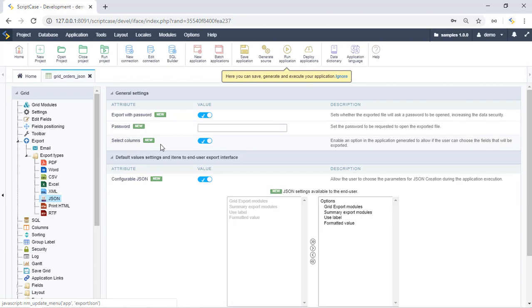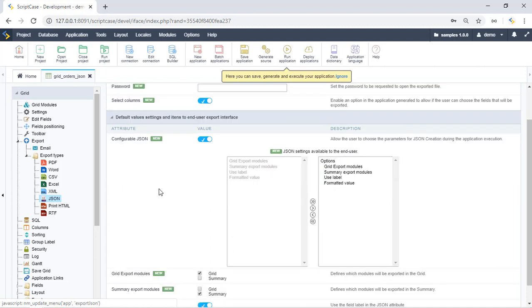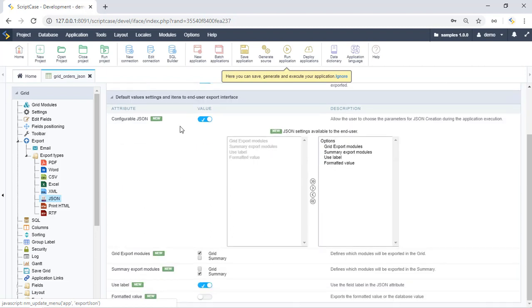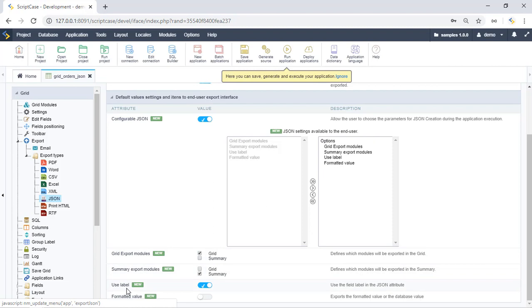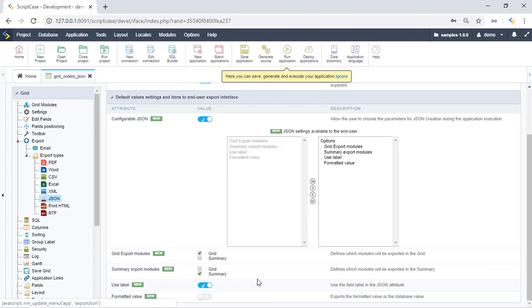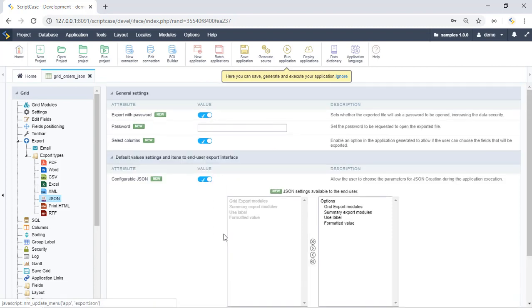We can also modify the columns of this application for the exportation and we have several options. For example, if we want to just export the grid or just the summary or both.